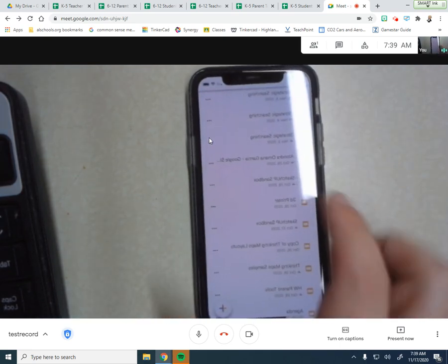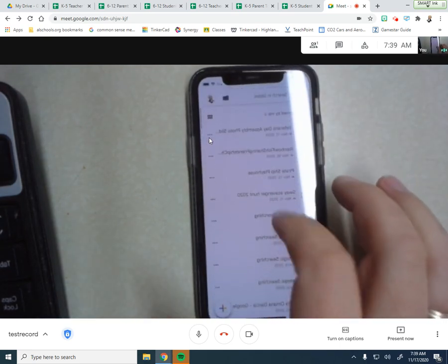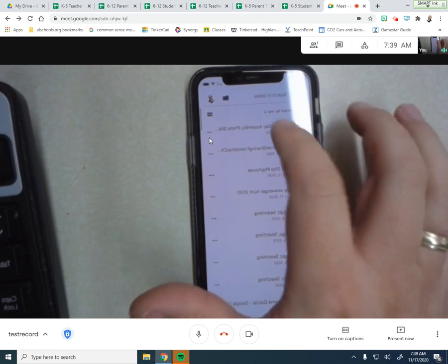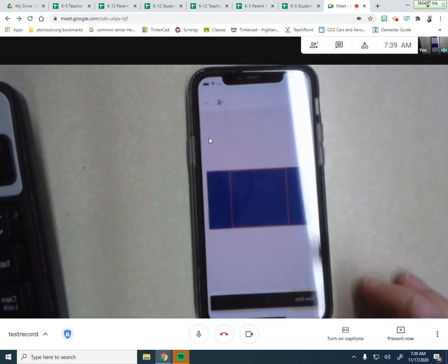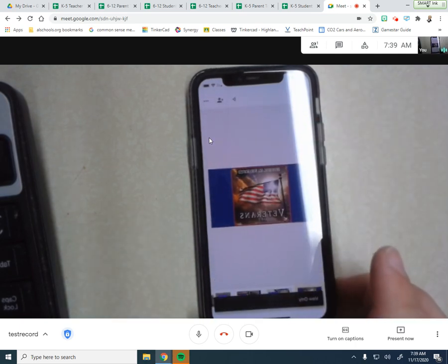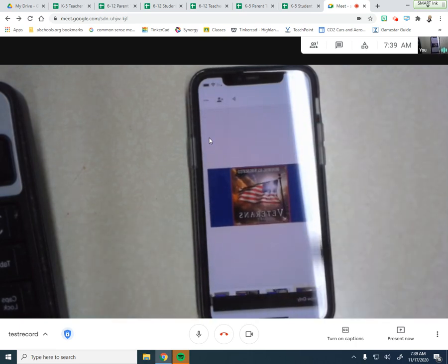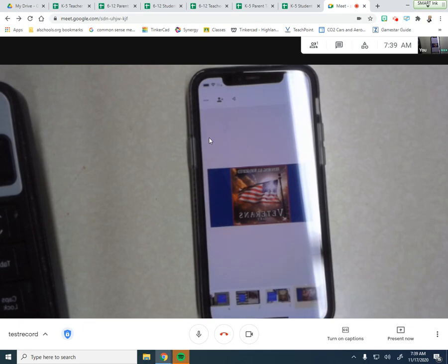One of the things that you can do with this when you get into here is I'm opening up a presentation right for my Google Slides. This was a Veterans Day assembly that we showed.